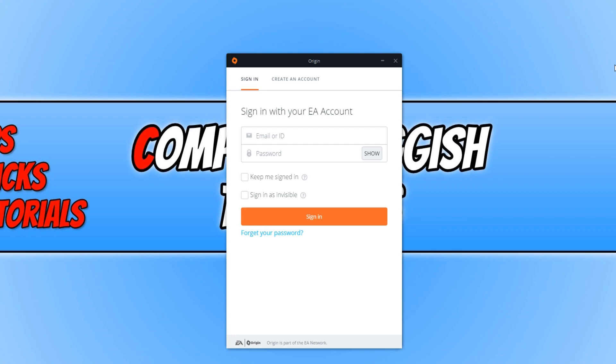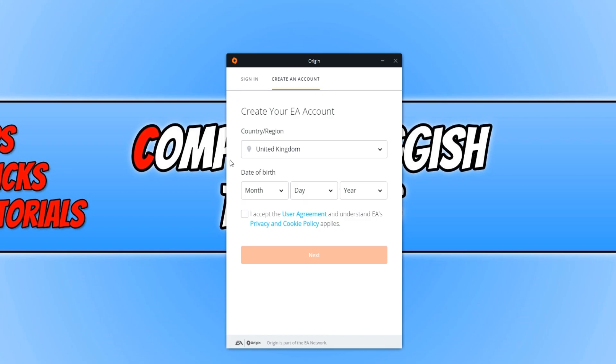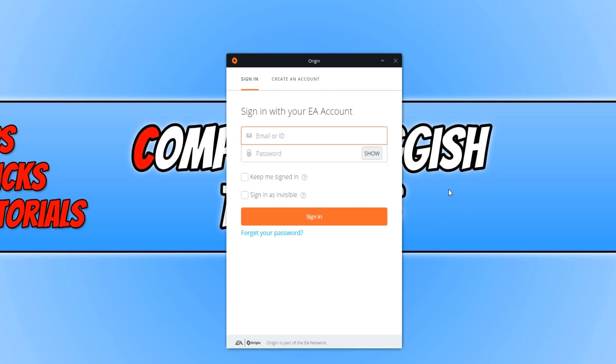Once Origin has finished installing, you can now sign into Origin using your EA account. If you don't have an account, you can click on create an account and it will allow you to create an account. I'm going to go ahead now and sign in.